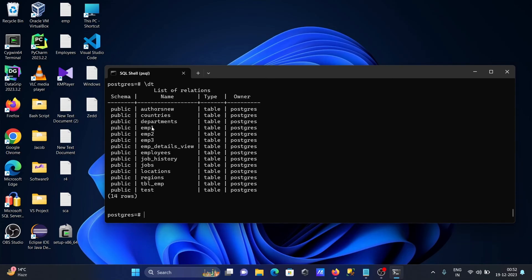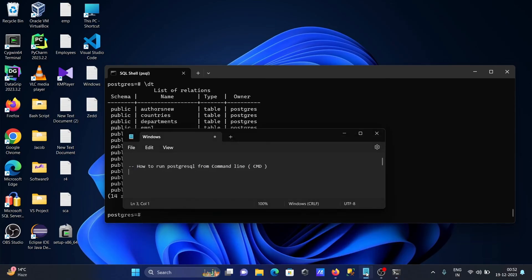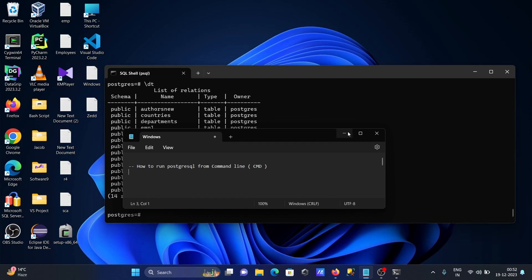This is the way we can run PostgreSQL from command line CMD. I hope this video is helpful for you. Thanks for watching, see you in the next video.